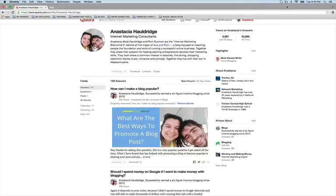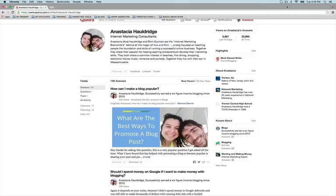Hi guys, this is Anastasia Haller's Coach Ace here with Ace and Rich Freedom by Design. Welcome to this video channel. Today's video is part two of my Quora tutorial and I want to share with you how to find the questions that you want to answer.